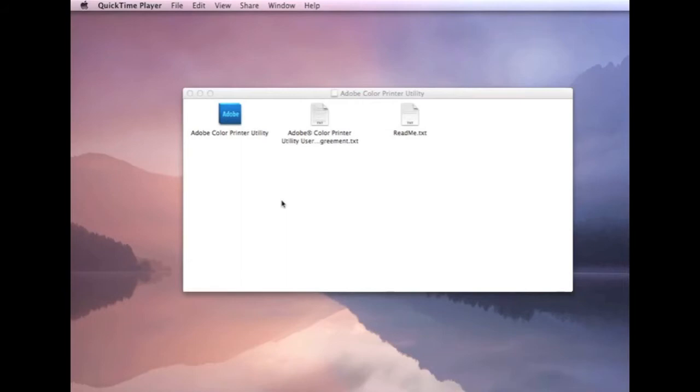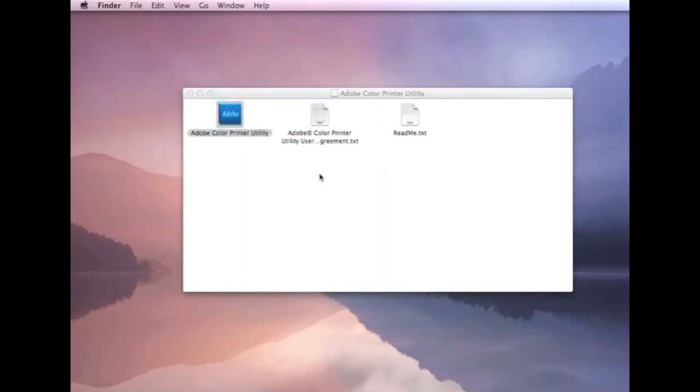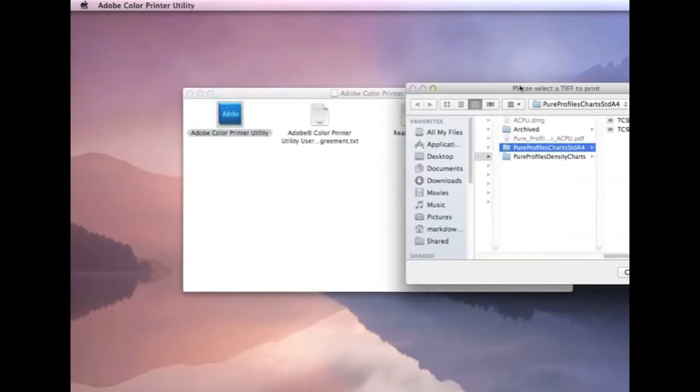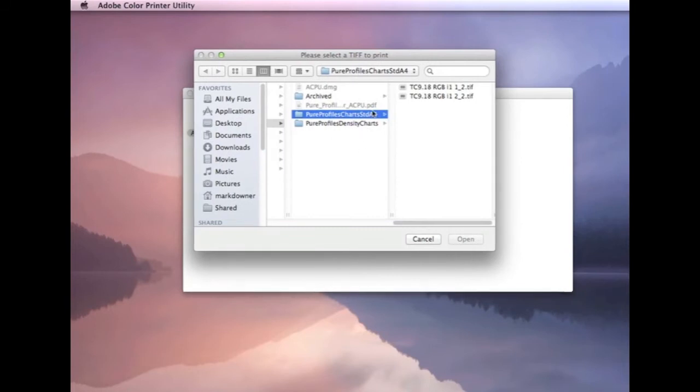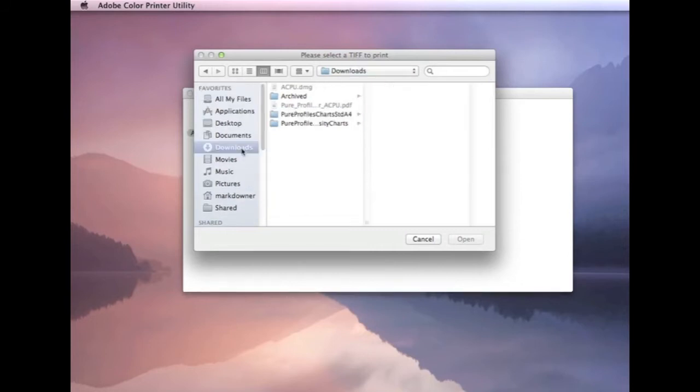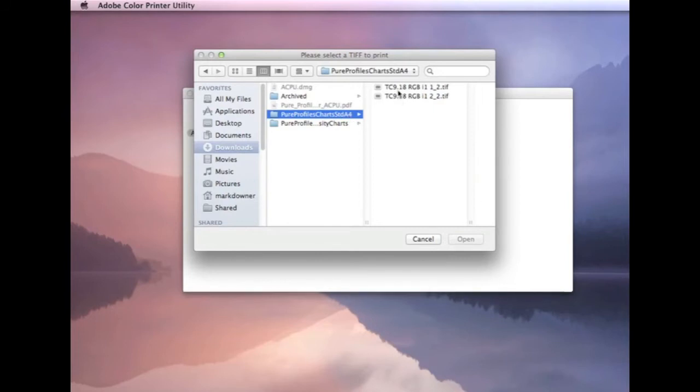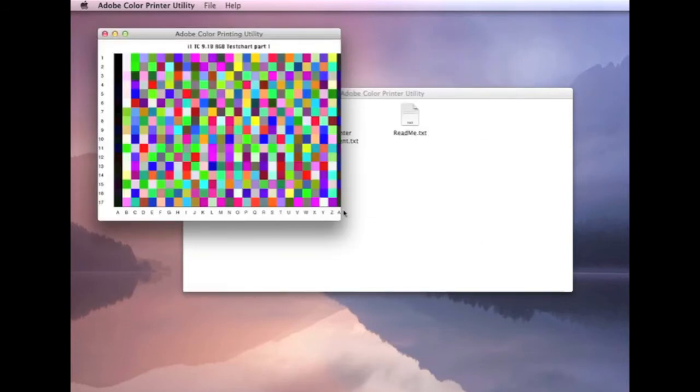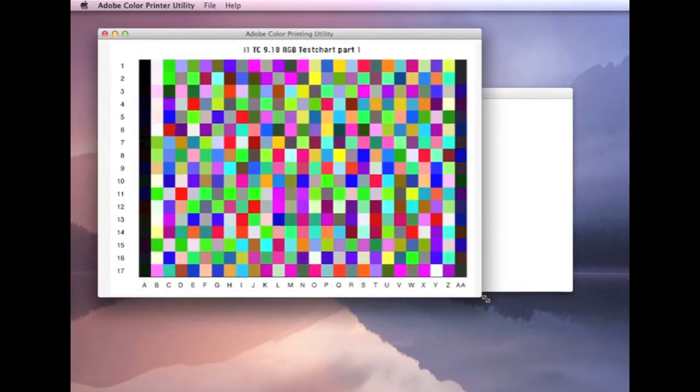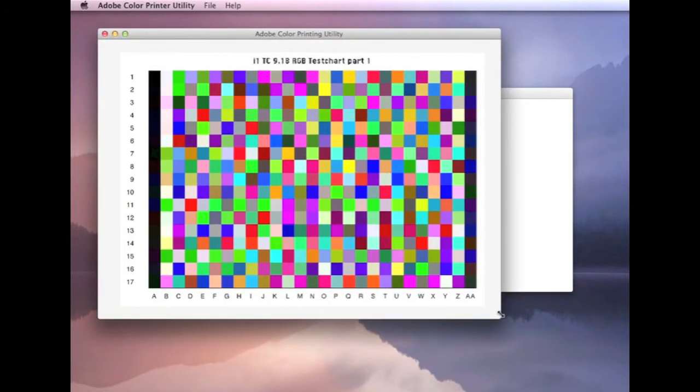Okay, we're ready to start printing the profiling charts now, so we click on the printer utility. The first box that comes up is just to load up the first profiling chart, the file dialog box. So we go into our downloads, go to the standard charts that we've downloaded, and select the first one. And there we have it, it's all loaded up.